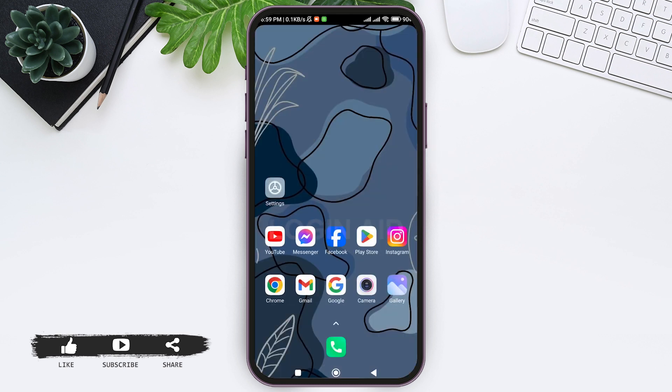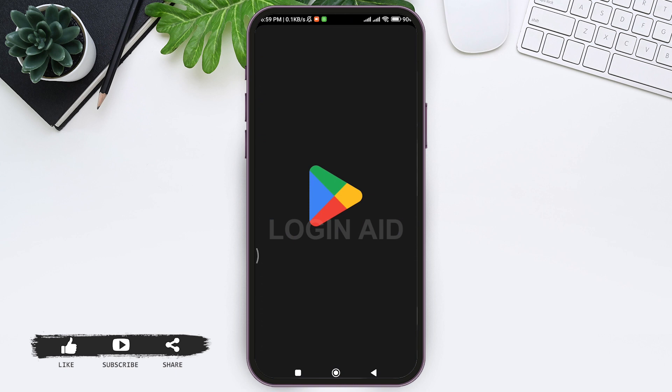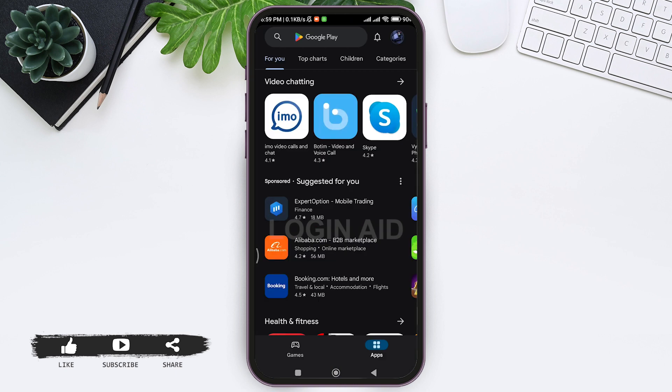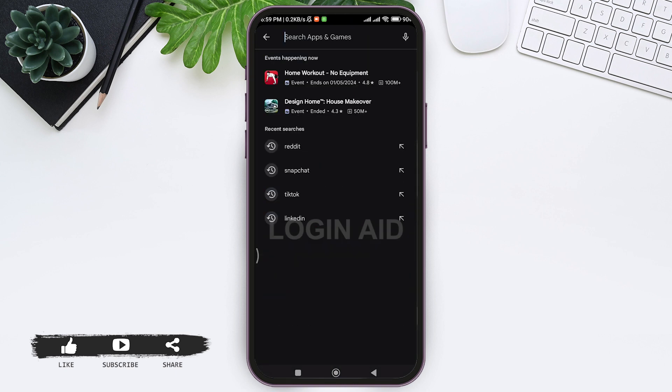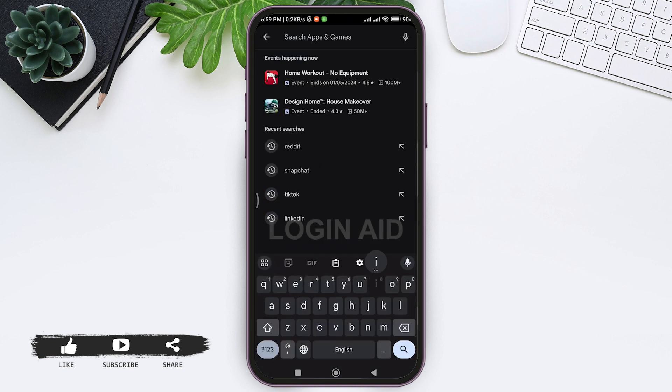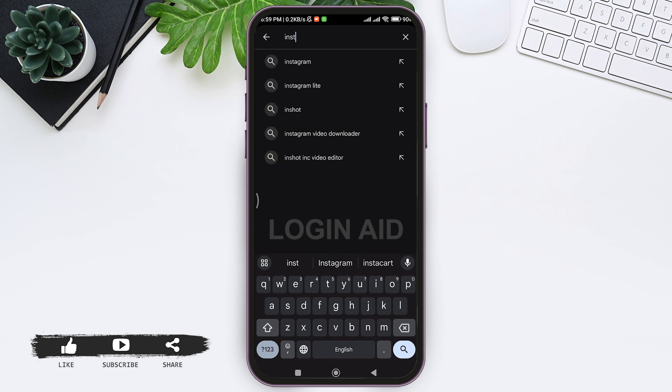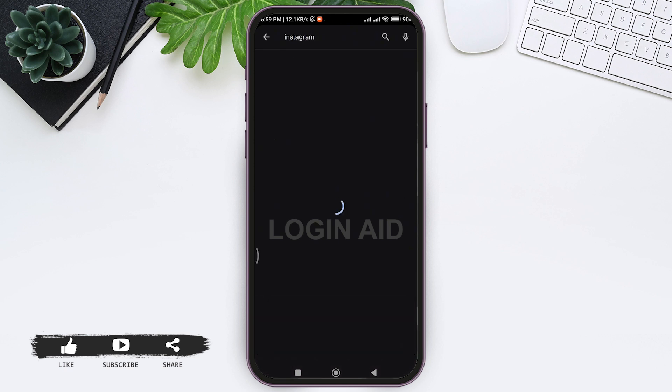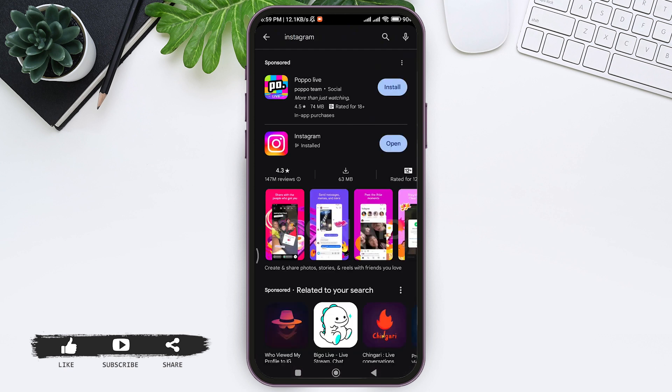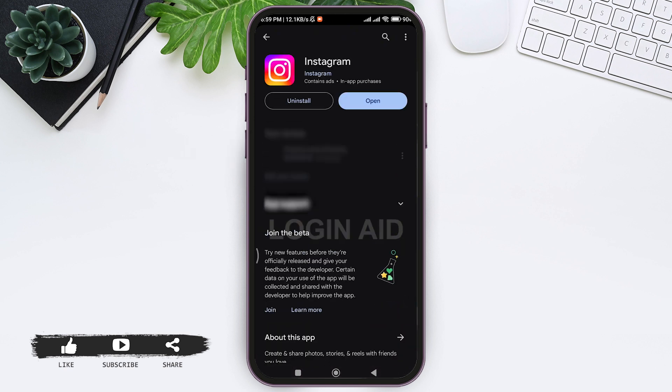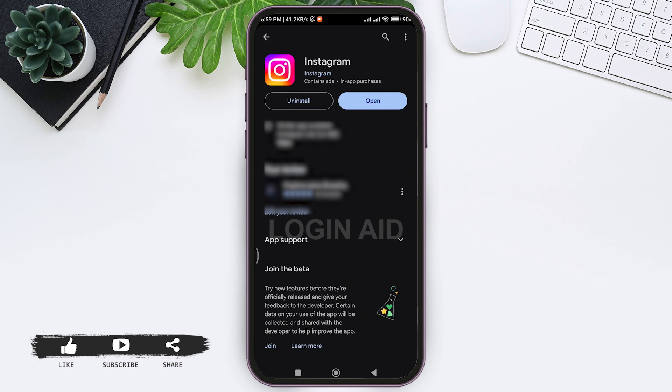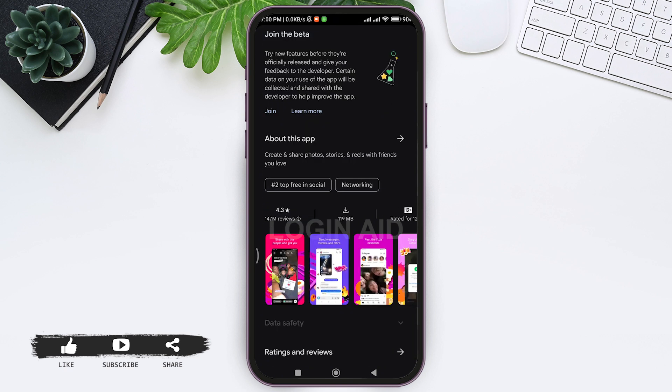Then you can look for Instagram on the search bar. Type Instagram and tap on the search icon, then tap on Instagram. With that, scroll down.